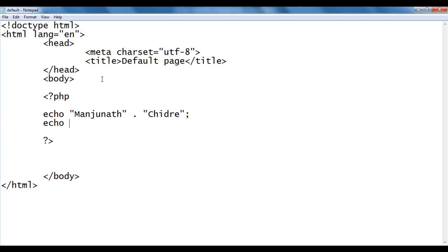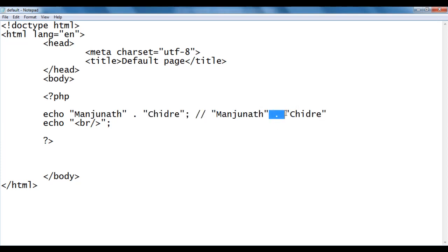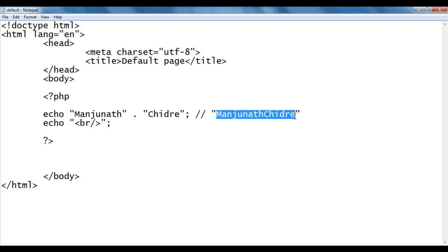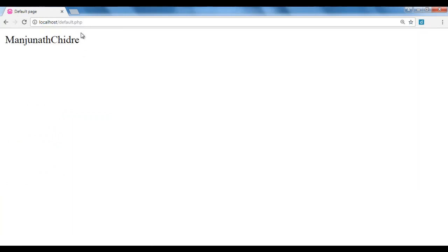I add an echo br tag to push the next content to the next line. As we have the concatenation operator, it converts the left-hand side and right-hand side operands to string format — but they are already strings — so it just combines them together and forms a new string: manjunathchidre. I save the file, go to the browser at localhost/default.php, and we get the output manjunath chidre.